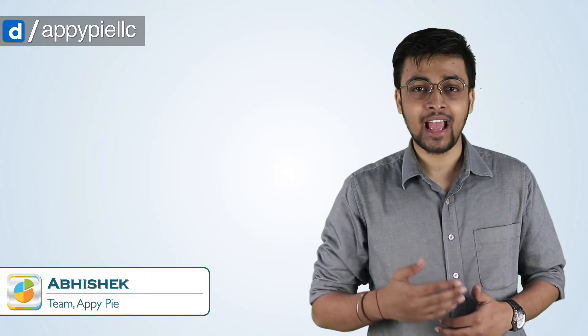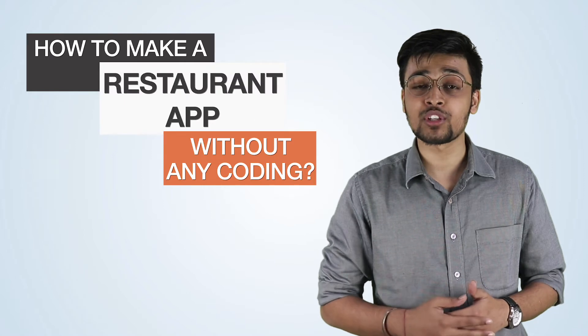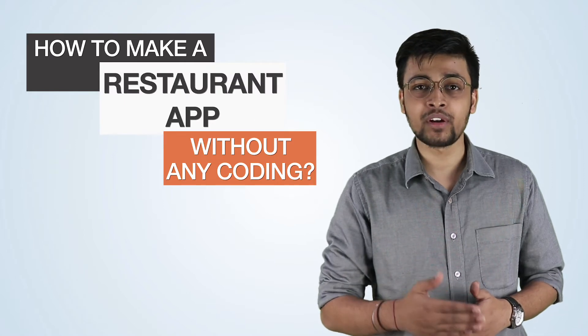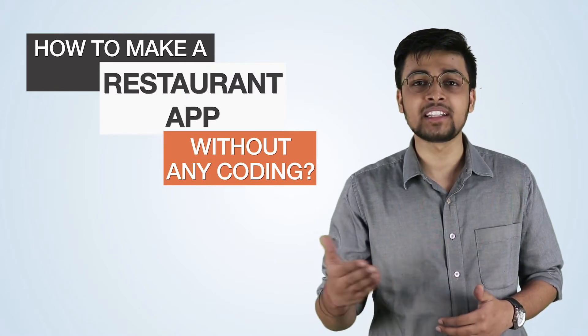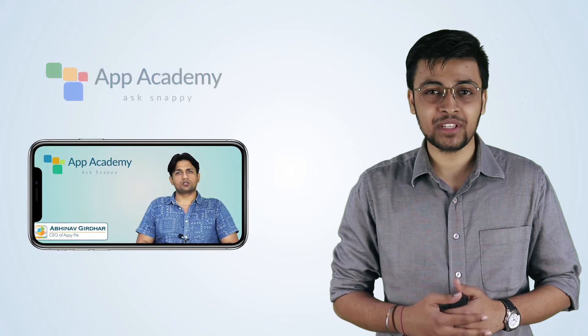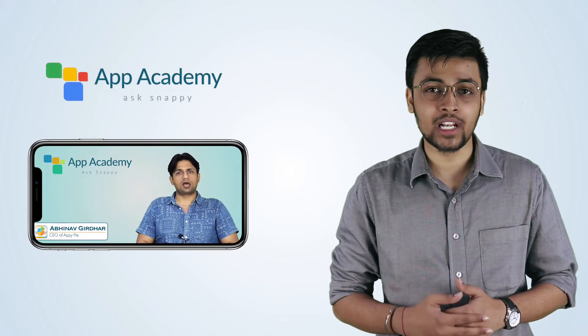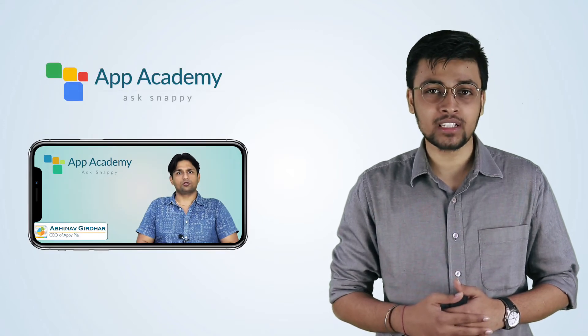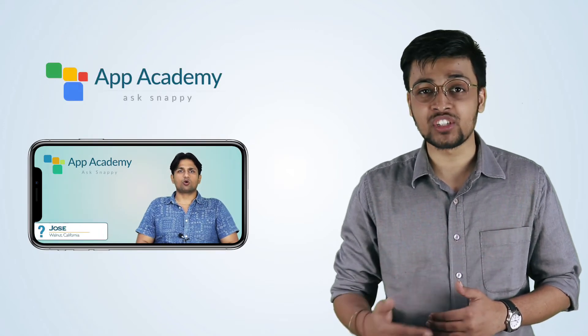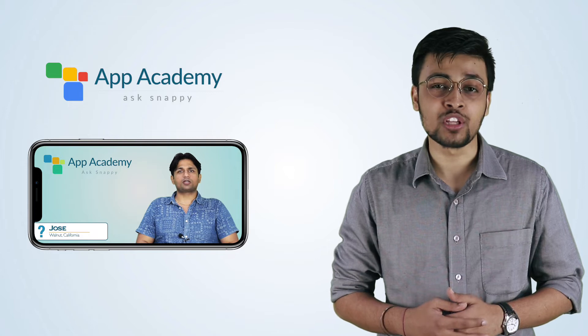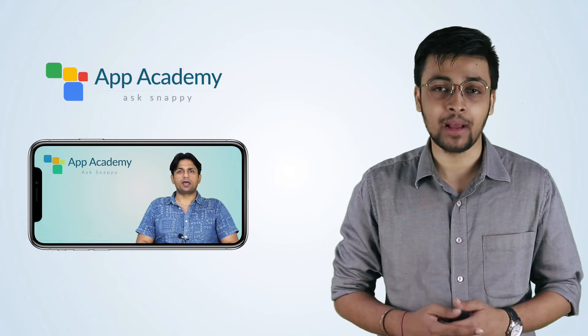Hi guys, this is Abhishek from team AppyPie and here's the latest addition to explain in detail how we helped our user Jose to bring his restaurant business onto mobile devices. In our Ask Appy session a little while ago, we discussed about the top AppyPie features that you can use for a great restaurant app.